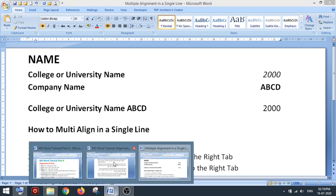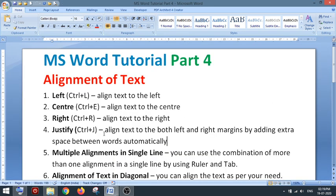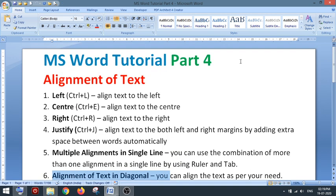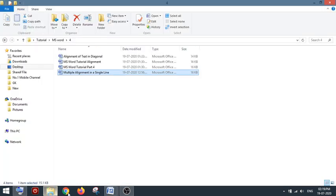That's one example of how to apply left and right alignment in a single line. Similarly, you can place a middle tab stop and try center alignment on the same line. Next, we'll look at how to align text diagonally — there are multiple ways, and I'll show you one or two.